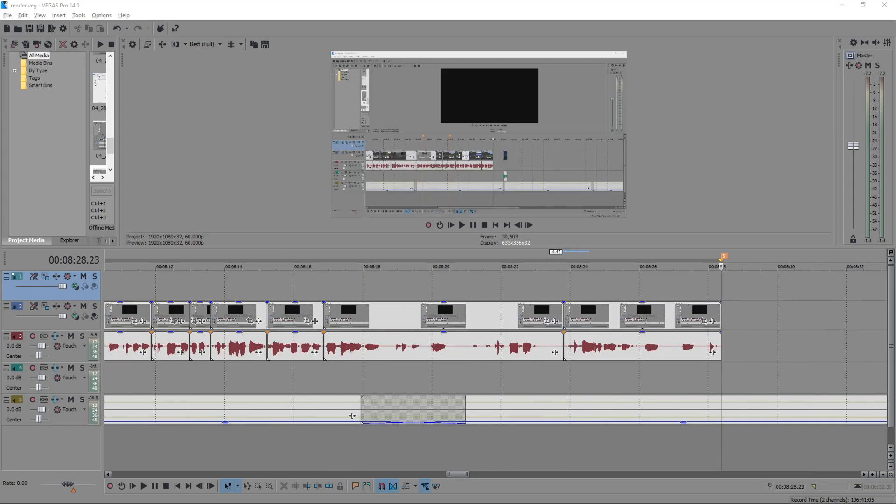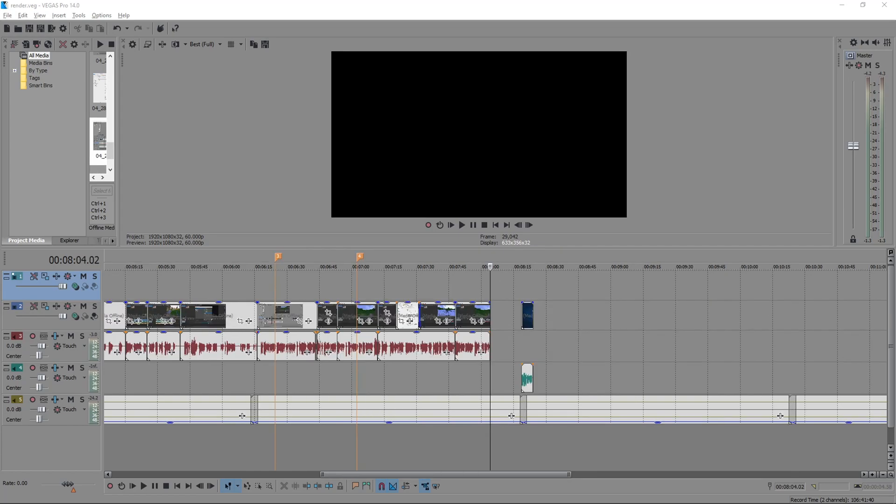The downloads for everything, OBS, the upscaling script, and whatever else I may find will be in the description. So hopefully everything made sense. If not, fuck it.